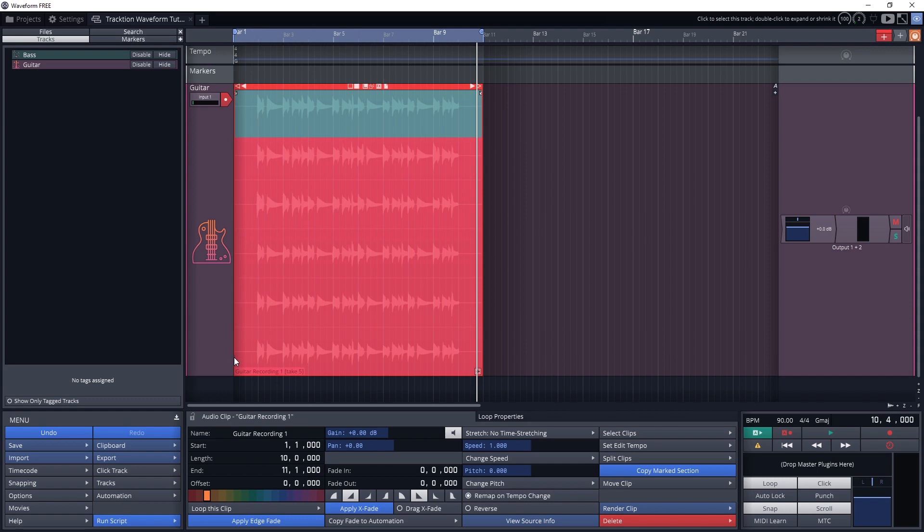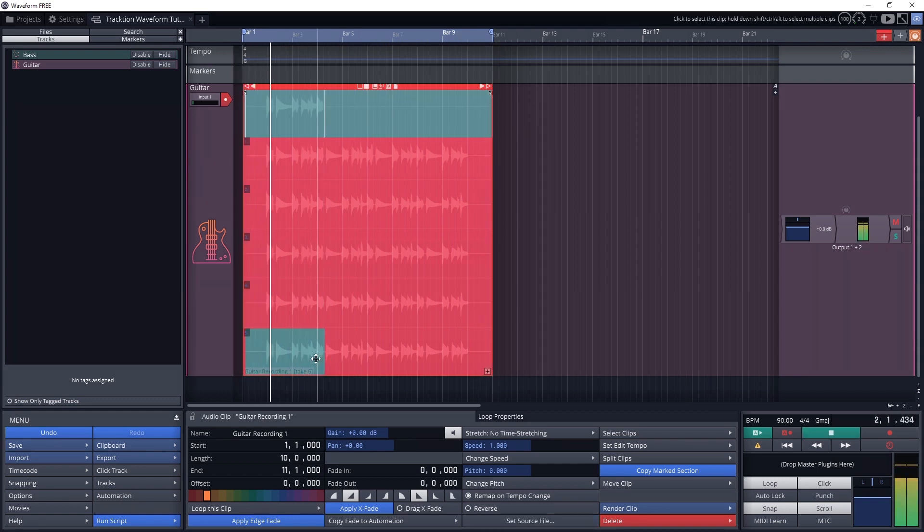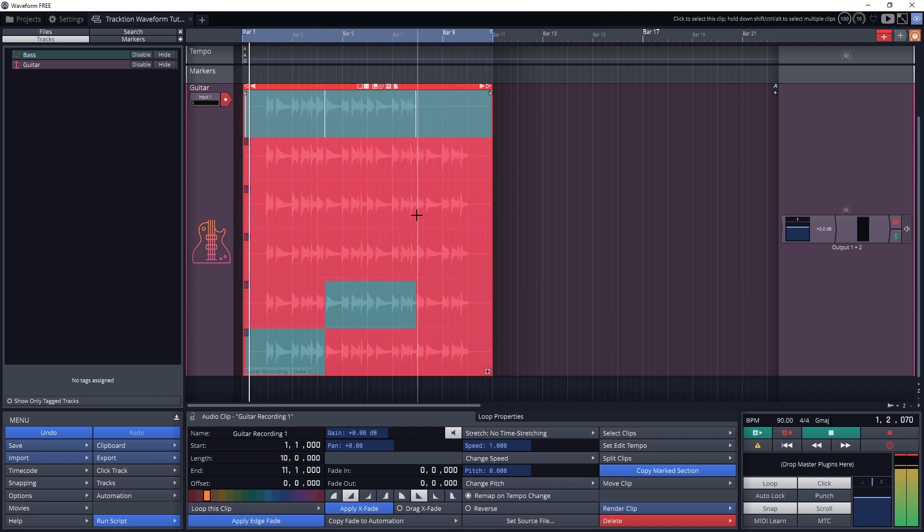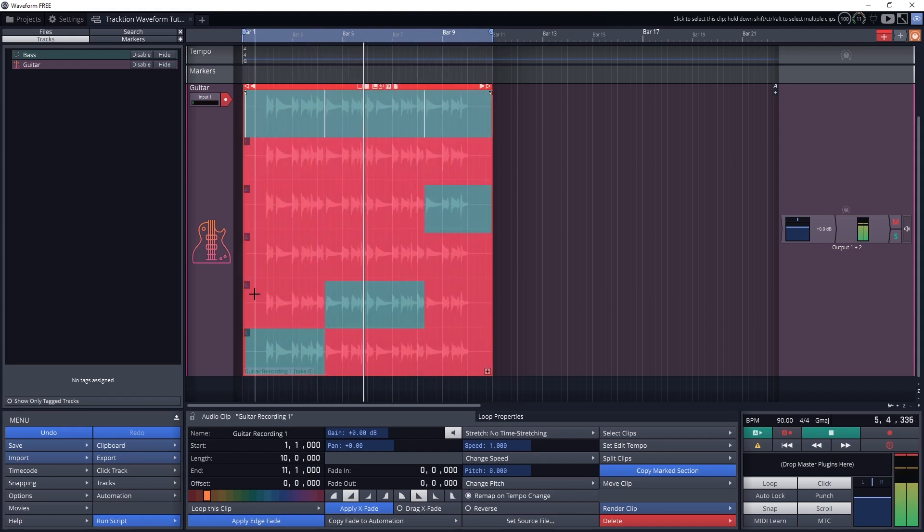Say we want to use the first section of one take, and the second section of another. That is something we can do, and we just have to click and drag over sections of a take, and it will pop up in the main clip at the top and become highlighted in green.